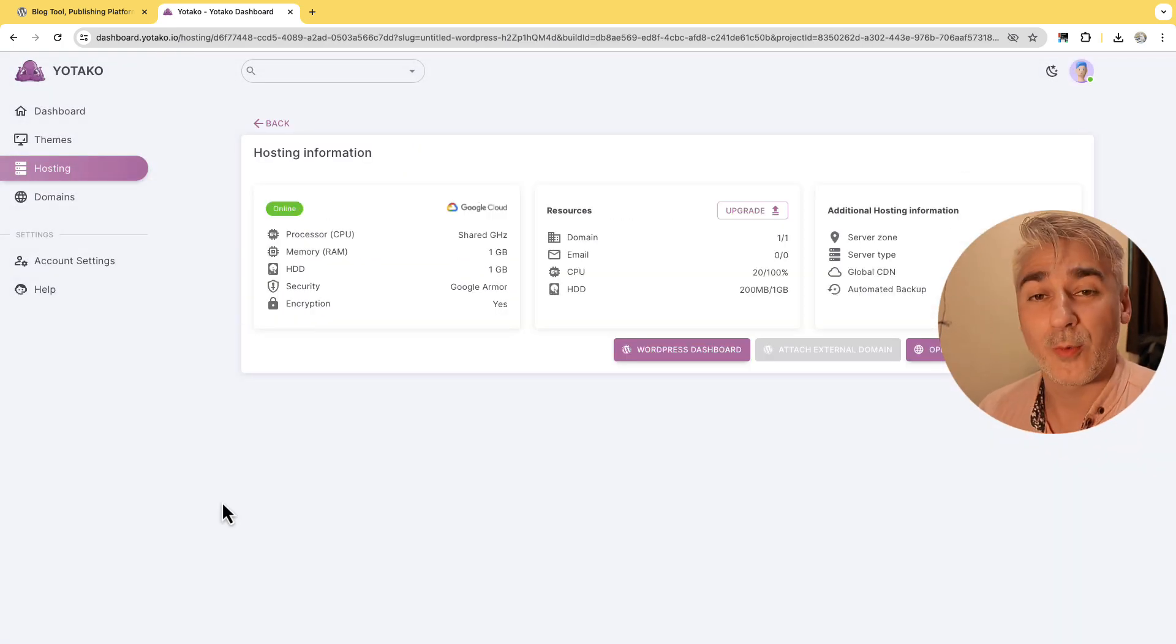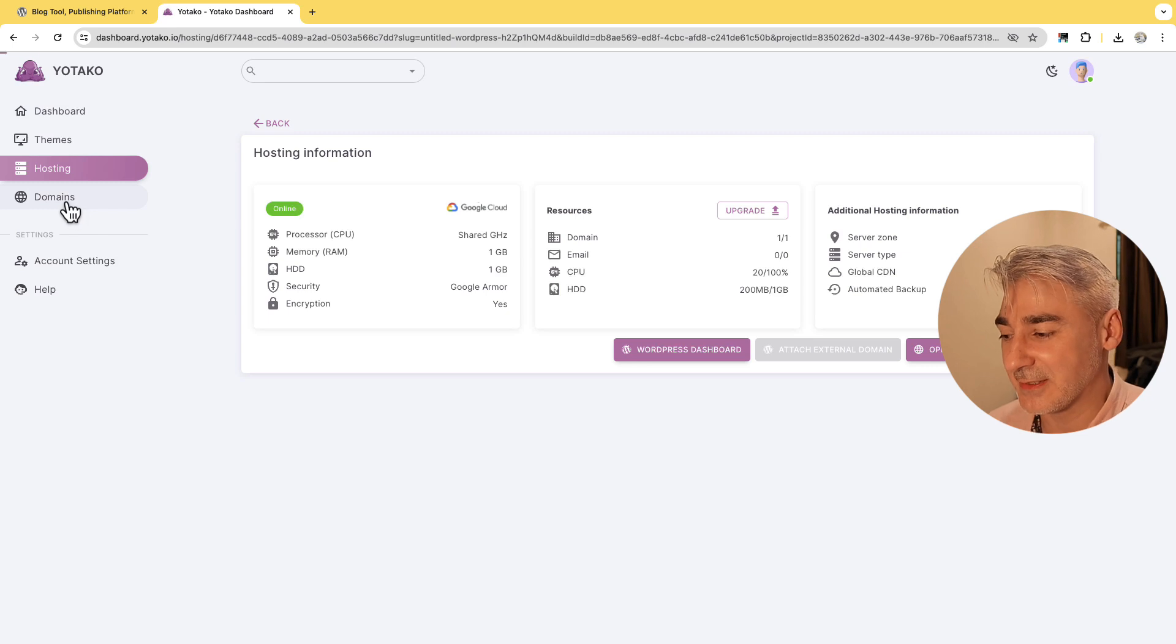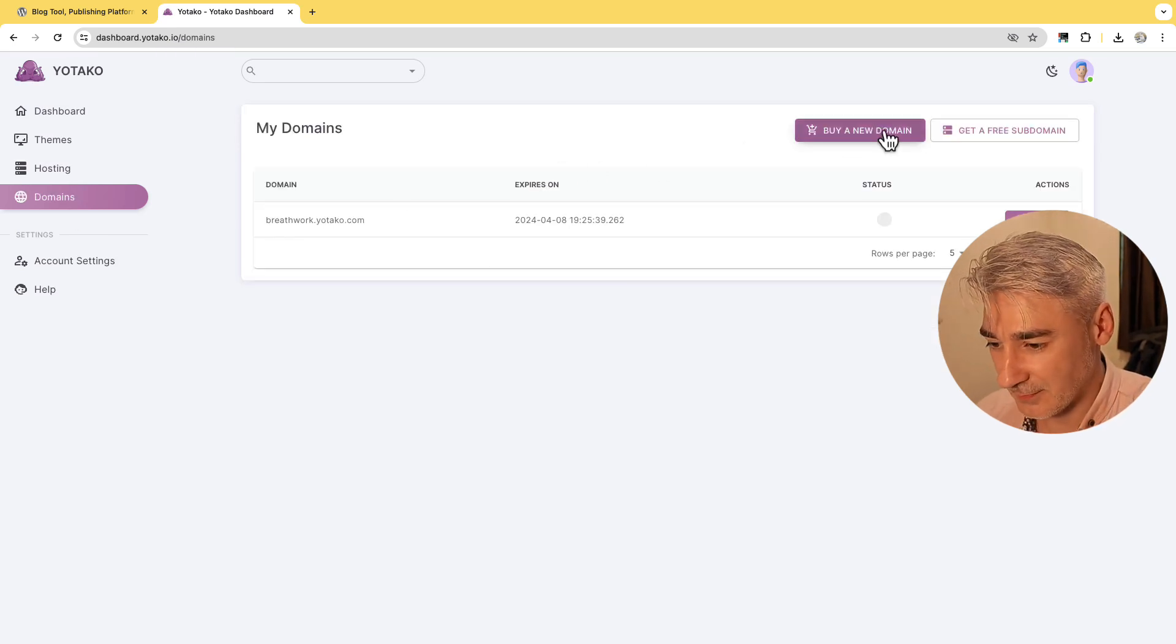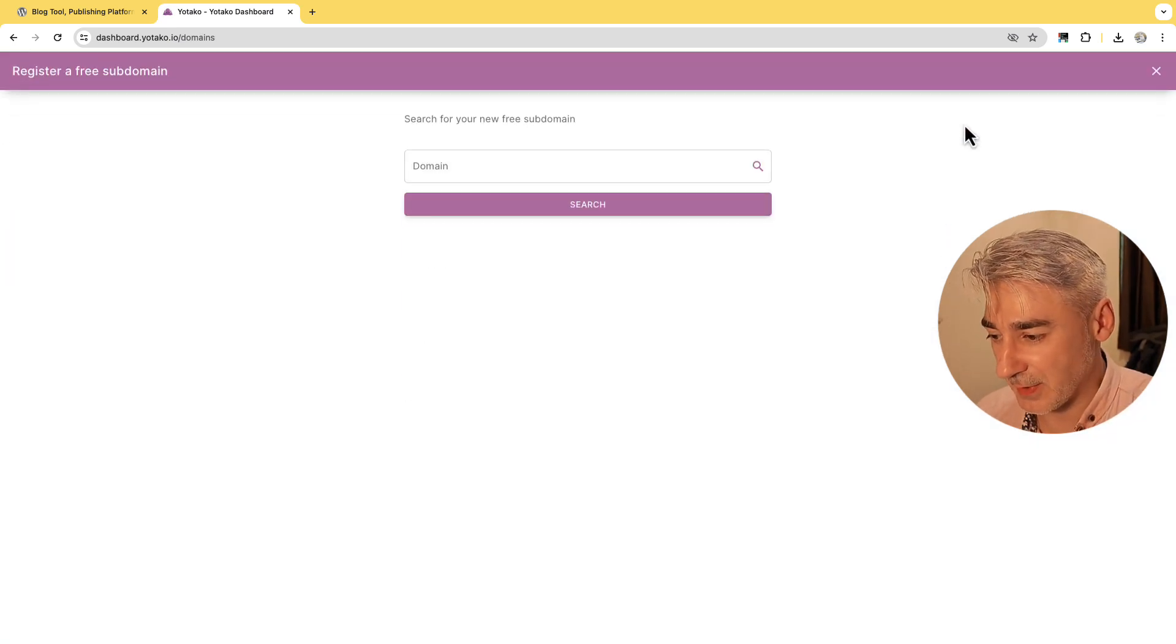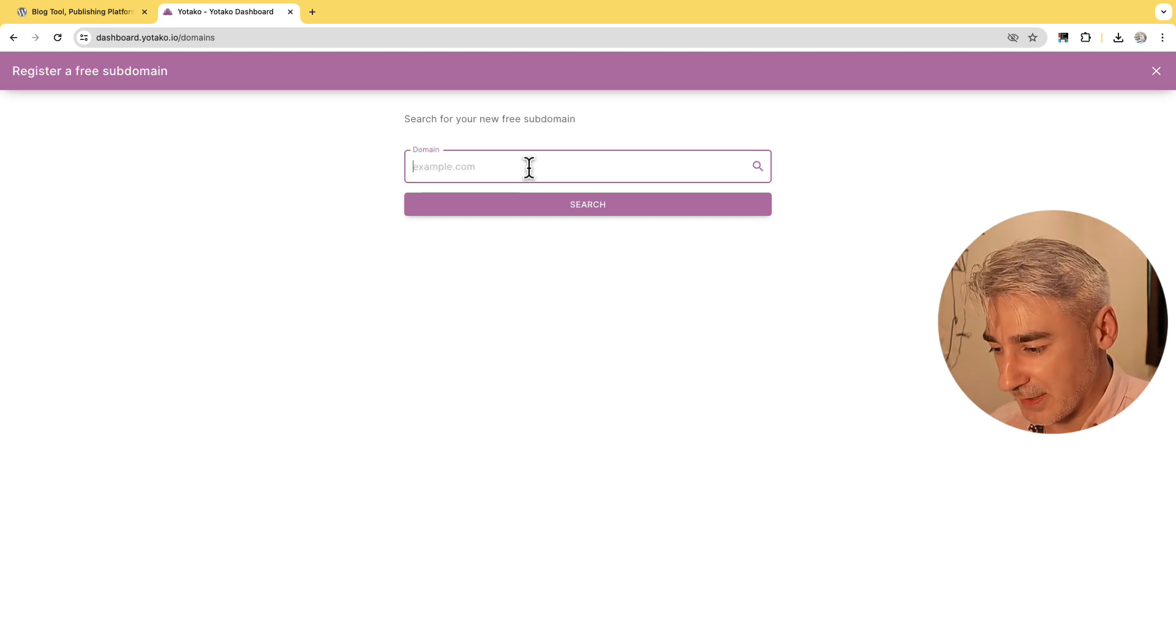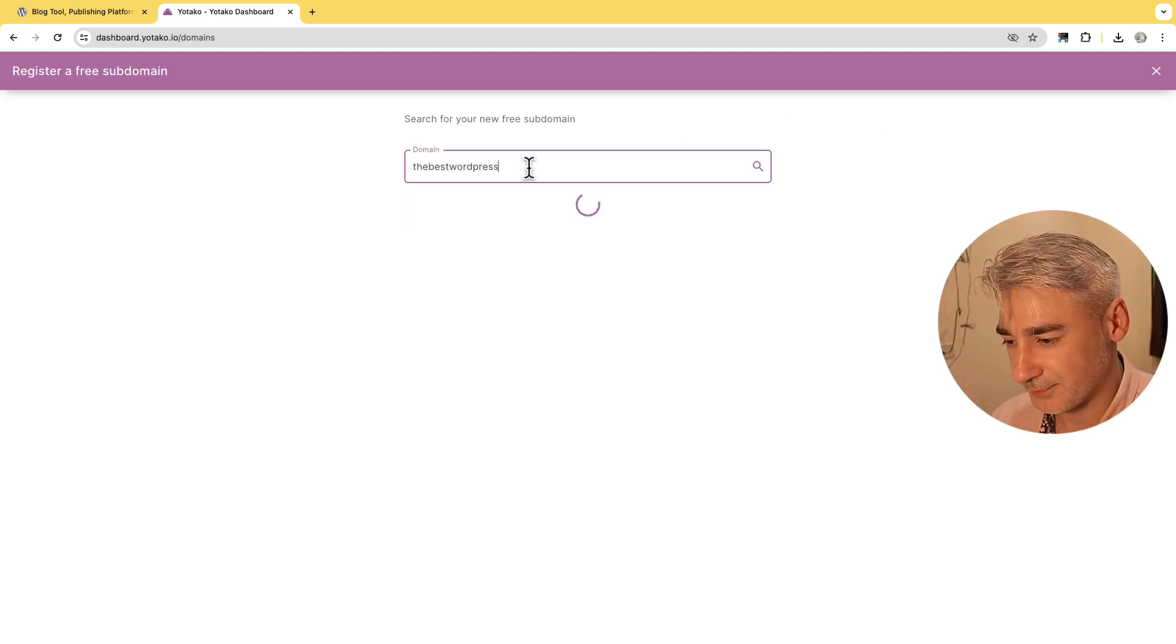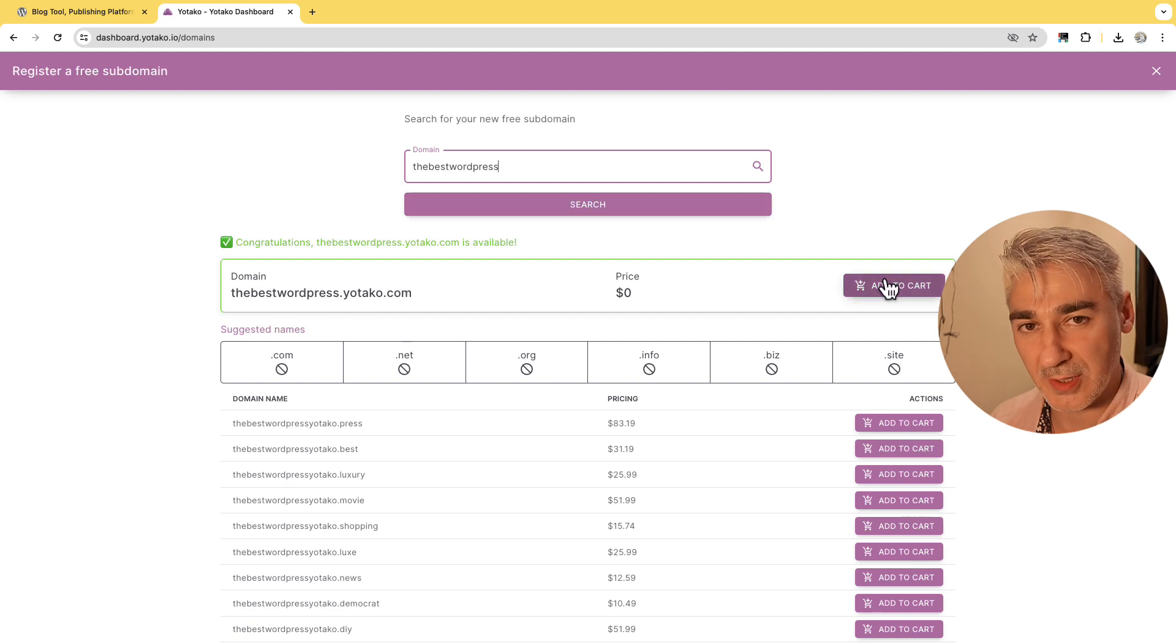Now we got the hosting. Let's get the domain and get a free subdomain. So let's write down the best WordPress is available so I click add to cart.